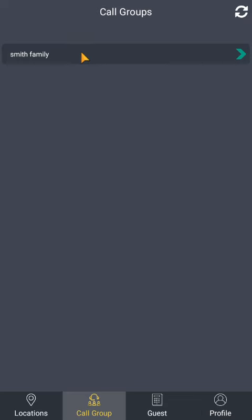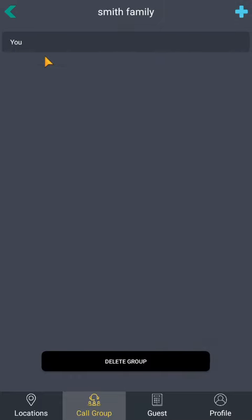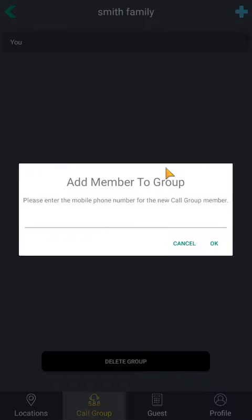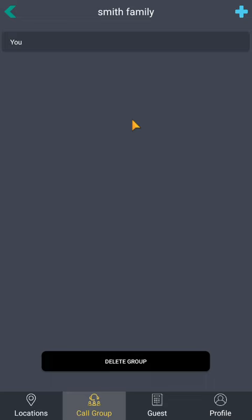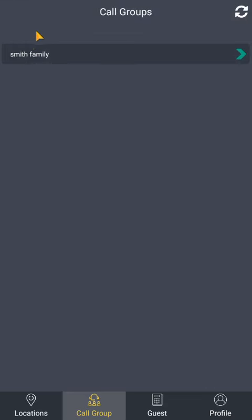The device's number must be registered by the property admin before it can be added to the group. To create a group, click the plus sign in the top left corner. Enter a group name, submit, then click yes. Click the plus sign and enter the user's cell phone number — they will be invited to the group with a text message. Group invitees can opt to not be part of the group, and those in the group can leave at any time.